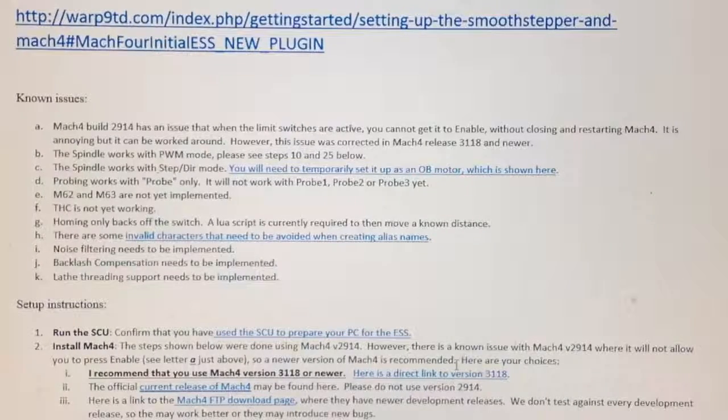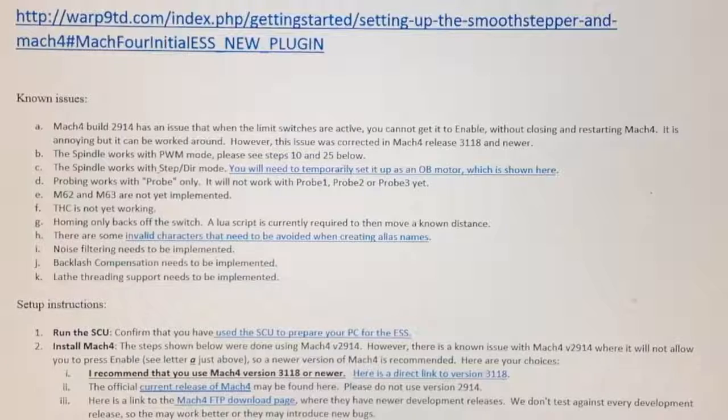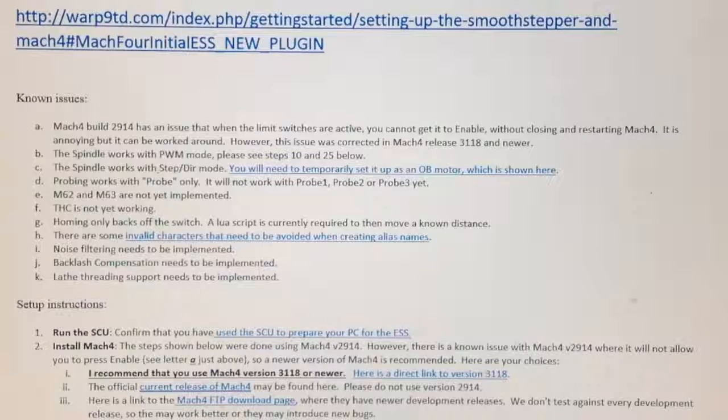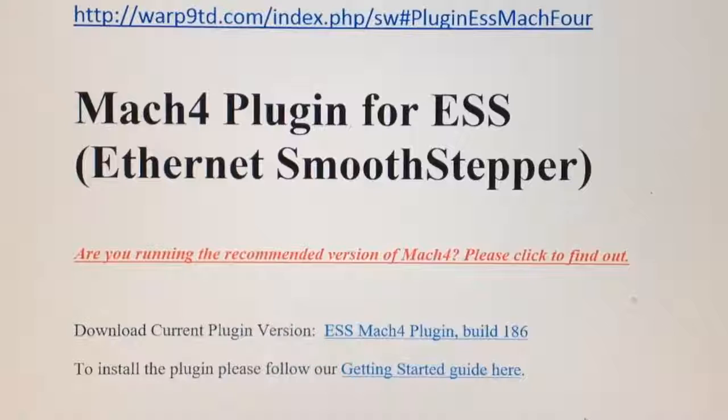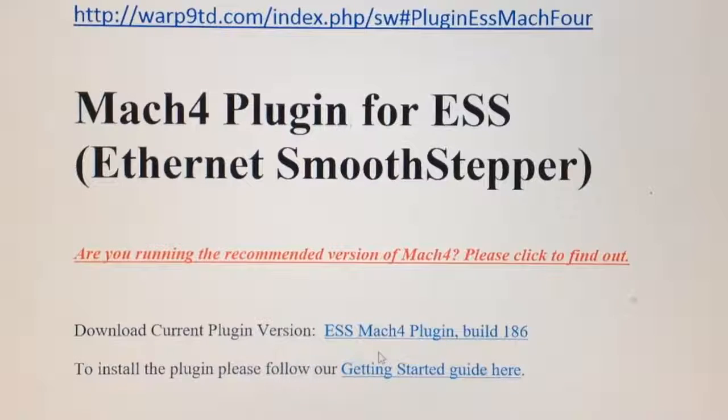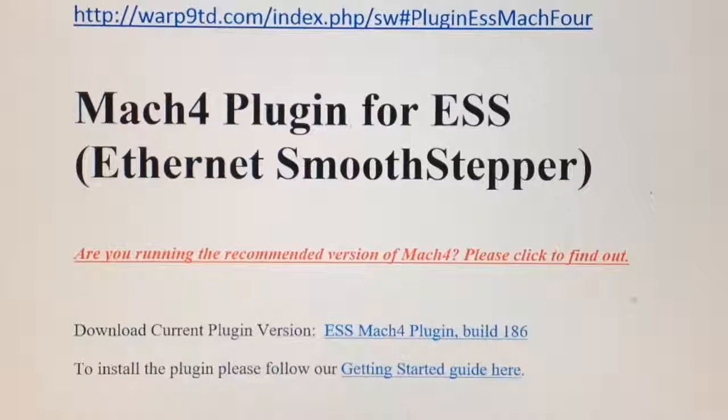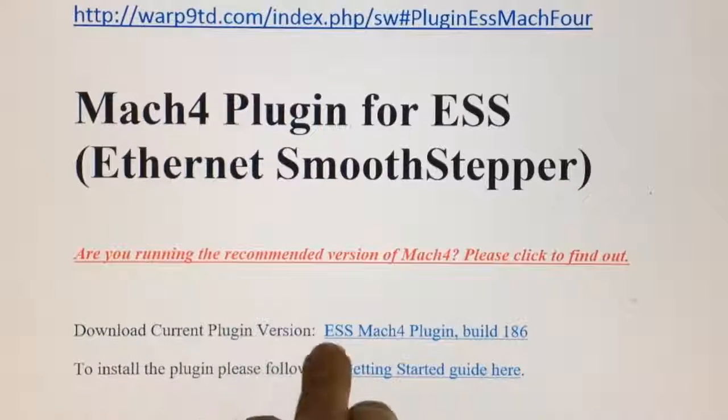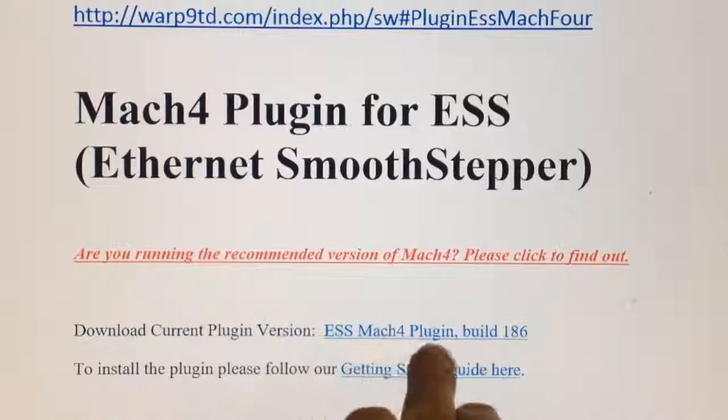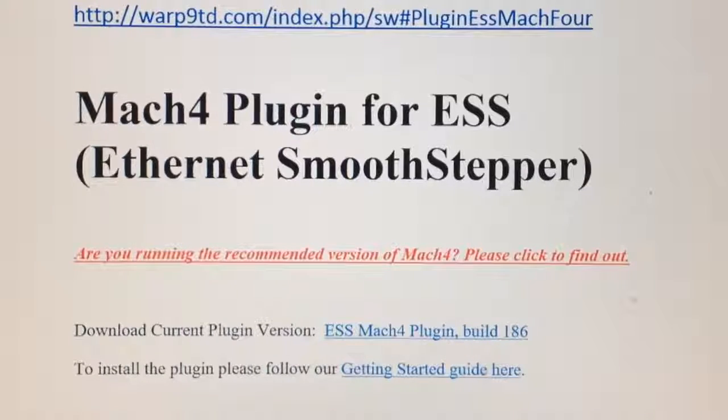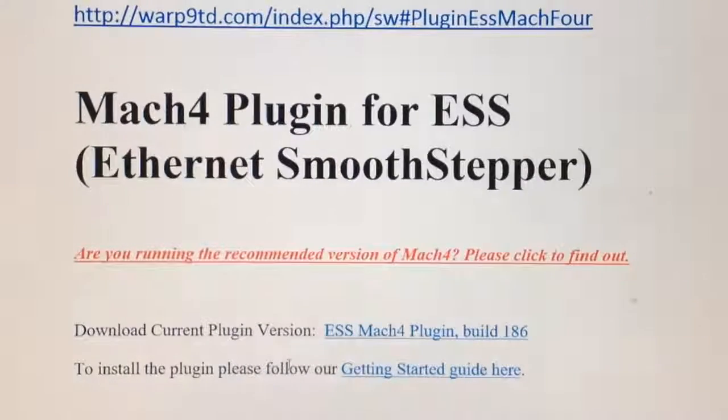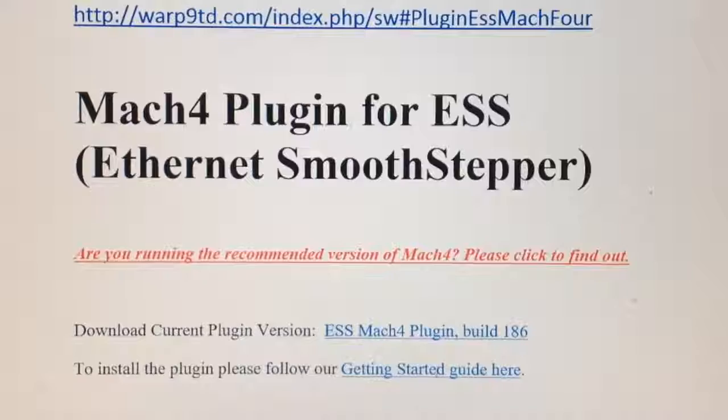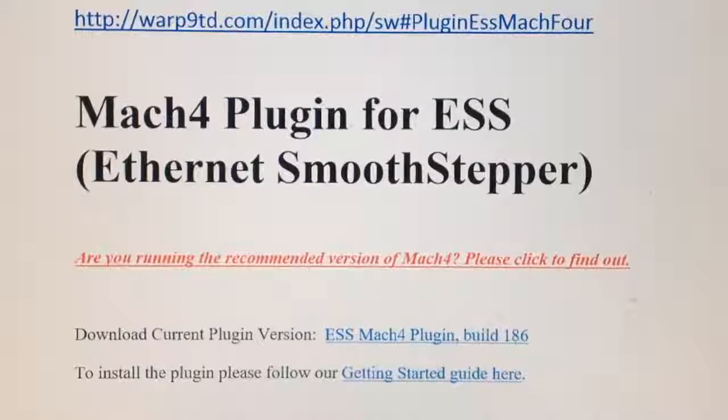The other thing you need to download is the correct version of Mach4. Here's the web address, sometimes it's a bit hard to navigate to some of these so I've put the web address in there so you can go straight to it. Down here it says here is a direct link to version 3.1.1.8 and he's got here please do not use version 2.9.1.4.